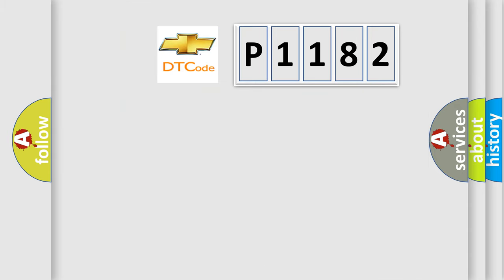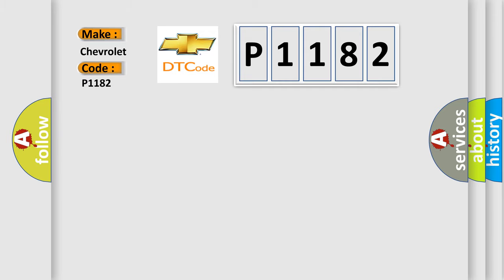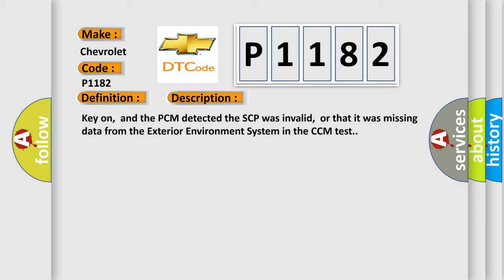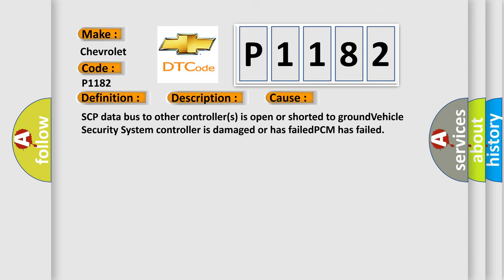The diagnostic trouble code P1182 for Chevrolet interprets specifically as a data circuit malfunction. The basic description: key on, and the PCM detected the SCP was invalid, or that it was missing data from the exterior environment system in the CCM test. This diagnostic error occurs most often in these cases: SCP data bus to other controllers is open or shorted to ground, the vehicle security system controller is damaged or has failed, or the PCM has failed.